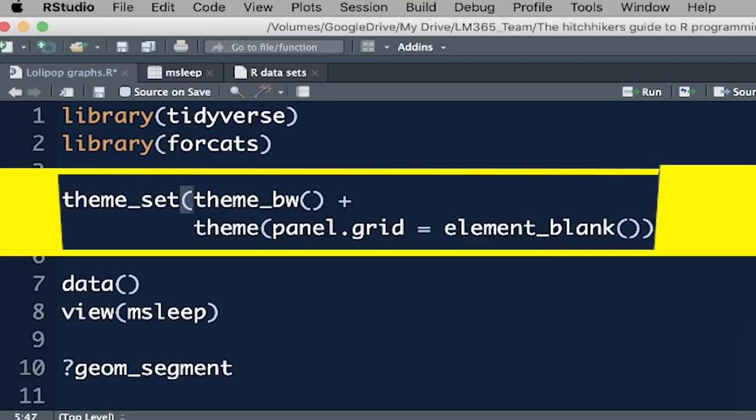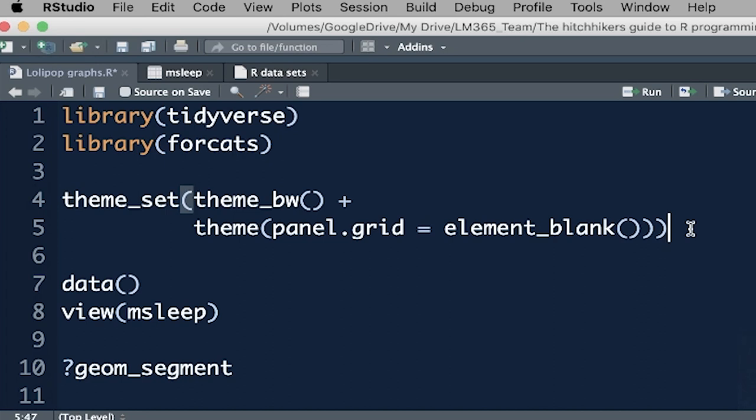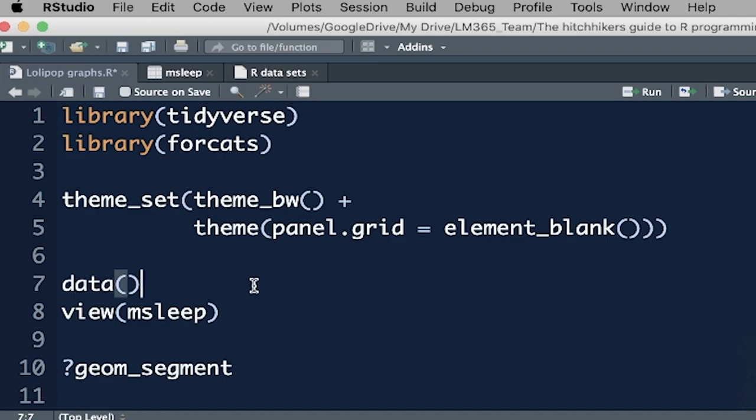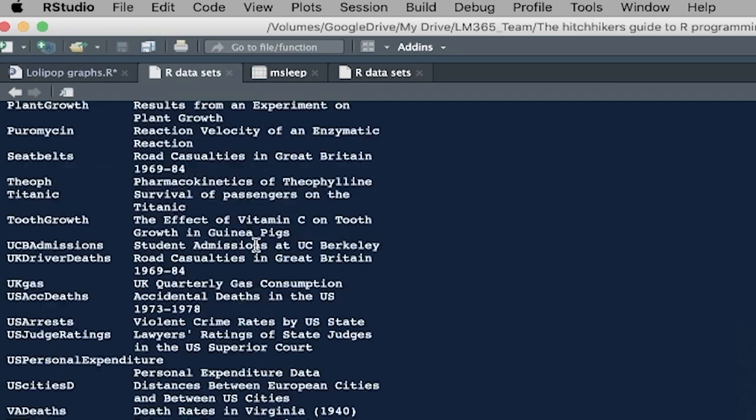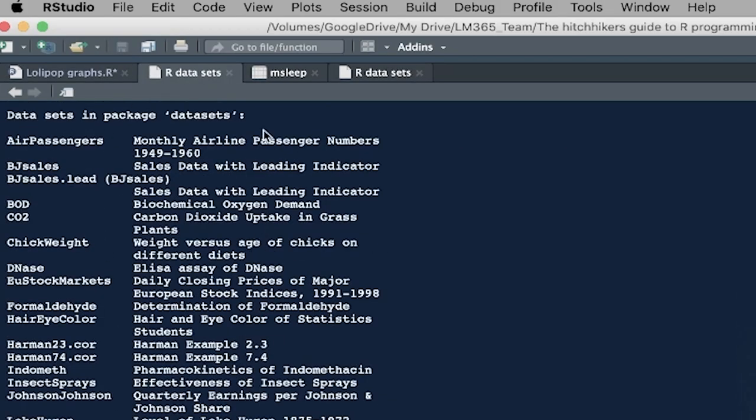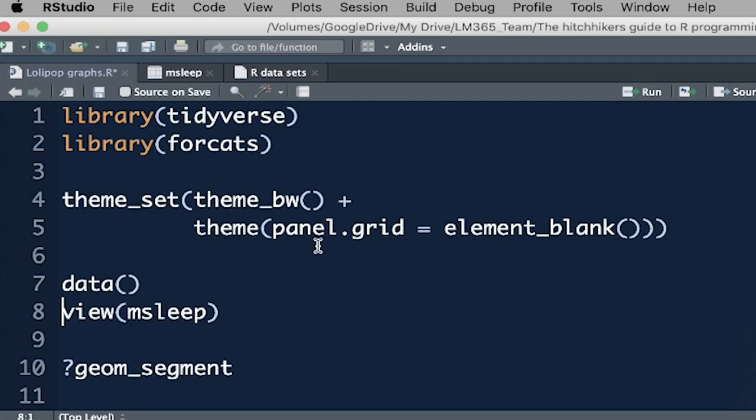This next line over here, this is just setting the theme up front. Usually when you do a ggplot graph, you can set the theme at the end of it. If you set the theme up front now with theme_set, that will apply to all of your plots. And so it's a nice little trick. I'm not going to go into the detail of what's in there. That's for another tutorial. Data, open and close brackets, just shows you all of the data sets that are built into R. And I just want to remind people of that, that you've got that data.